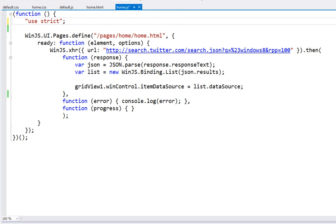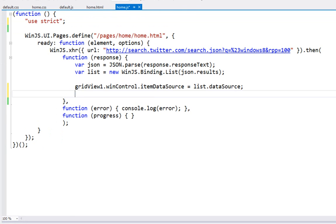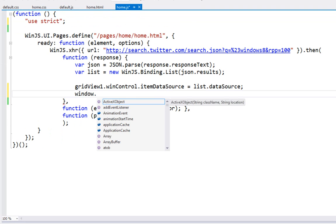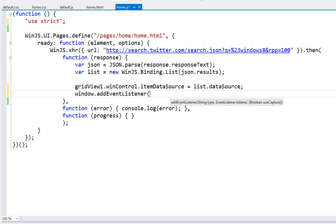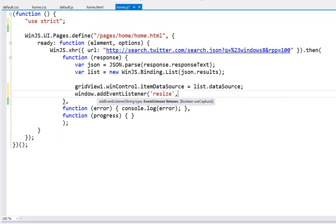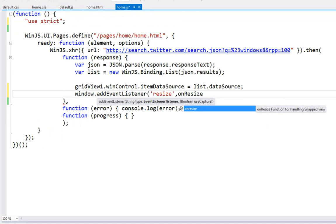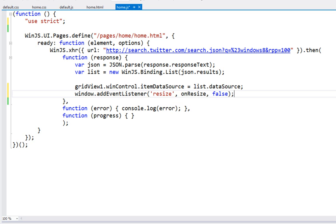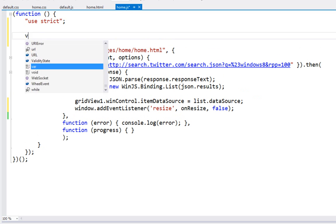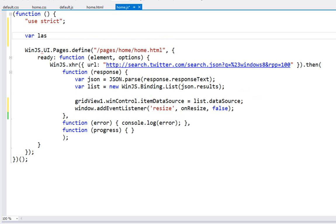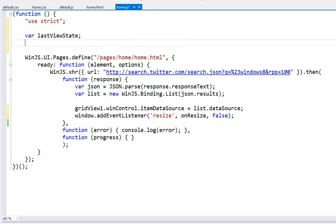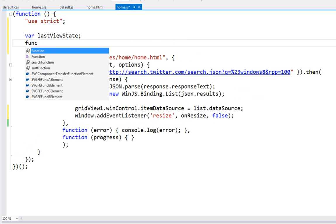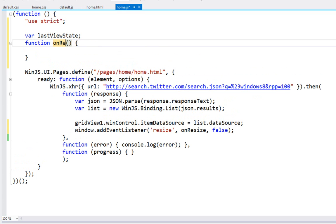Let's go ahead and tackle the coding part first. We'll switch into the code and what we're going to do is grab our window object and we are going to add an event listener. The event we're interested in is the resize event. What we're going to do is listen to an onResize function that we want to be able to run anytime the screen size changes. Now what I want to do is just keep track of the last view state I was in. That way I can tell what sort of transitions I'm undergoing.